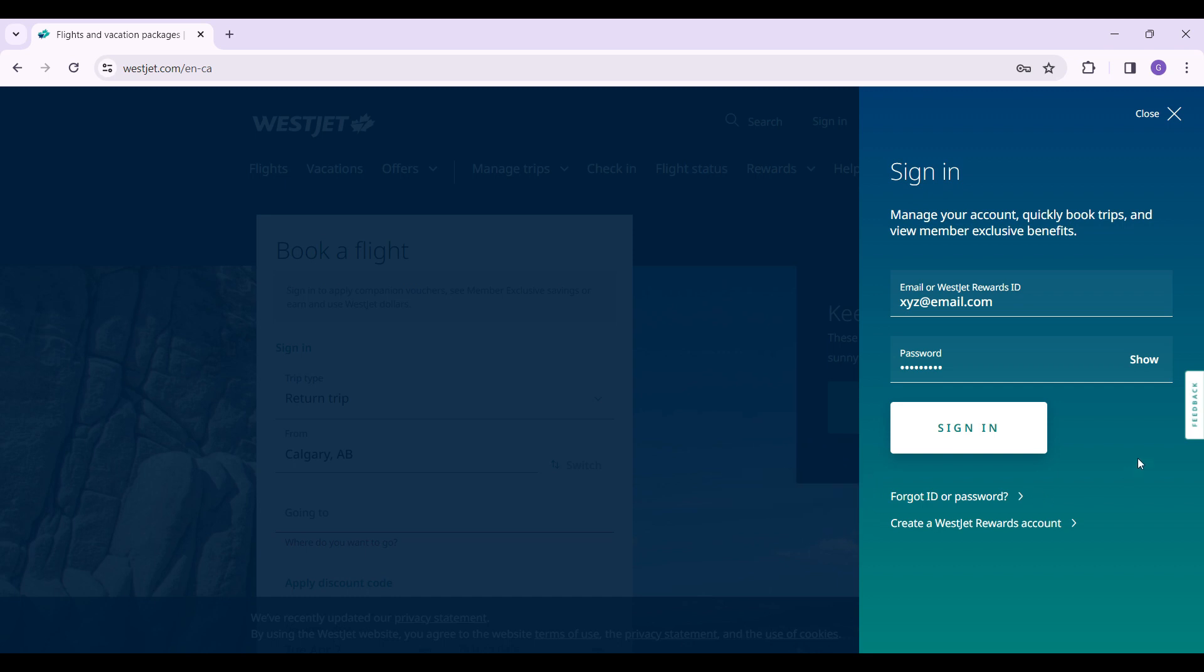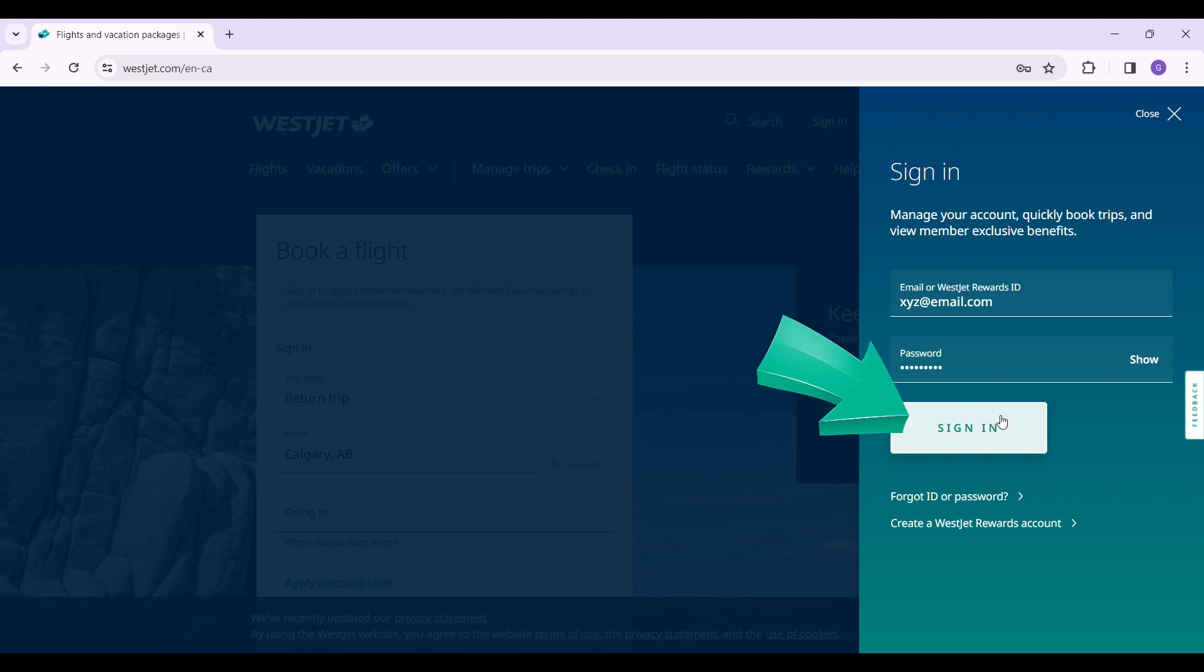If everything's okay, simply click on this sign in button right here and you will be able to login to your account.